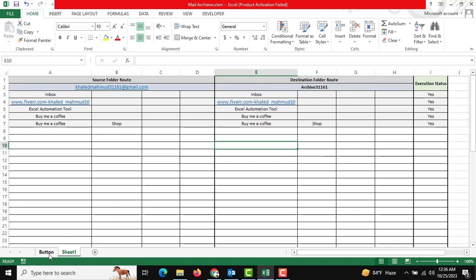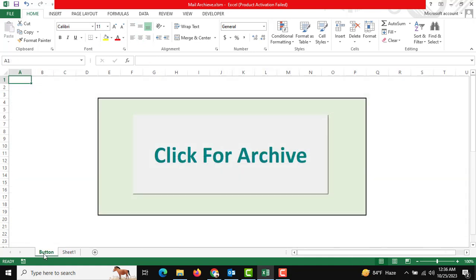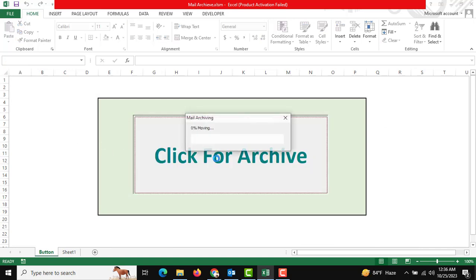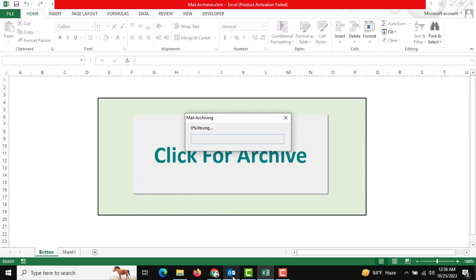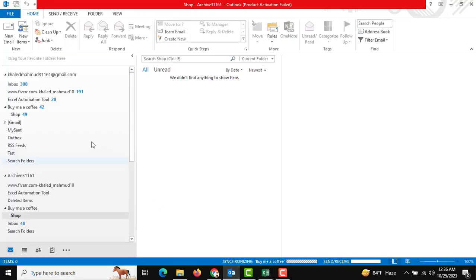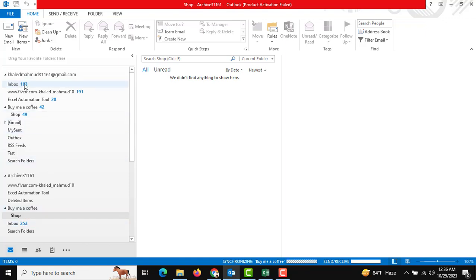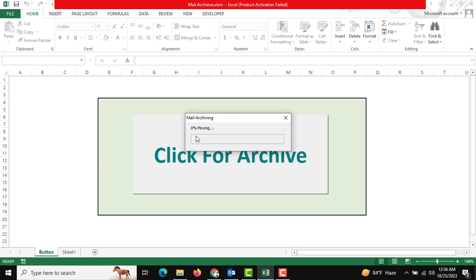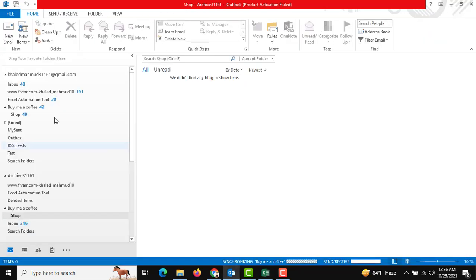Go to the button and click this archive button. We need to click for archive, so data is archiving now. You can see this is archiving the inbox to another archive inbox. This is moving. Another folder is moving.